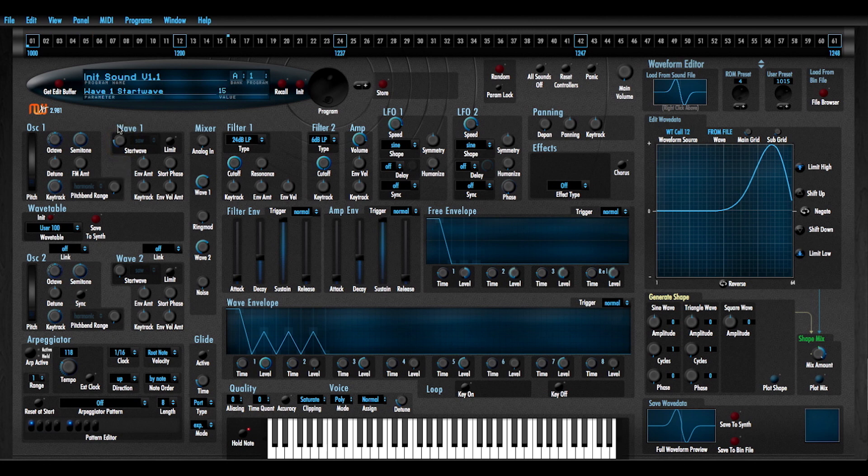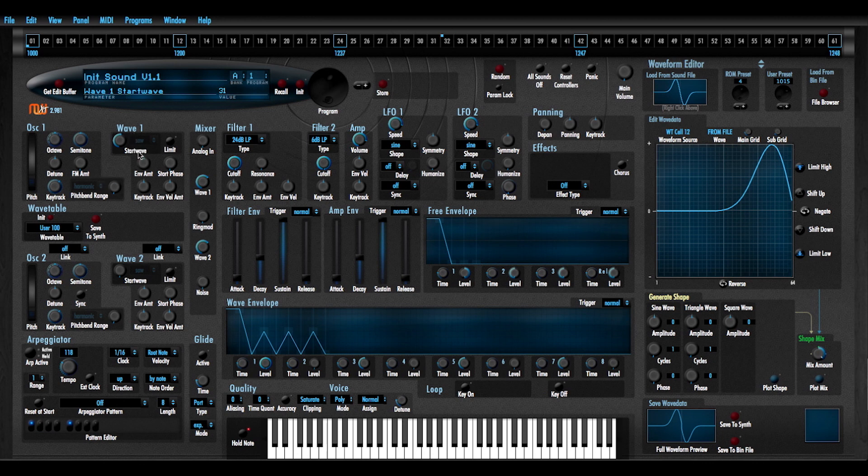The other thing that I'm doing is I'm parking the, I'm traveling through the wavetable with the start wave parameter, but I'm parking in the position where I am placing the new waveform assignment.